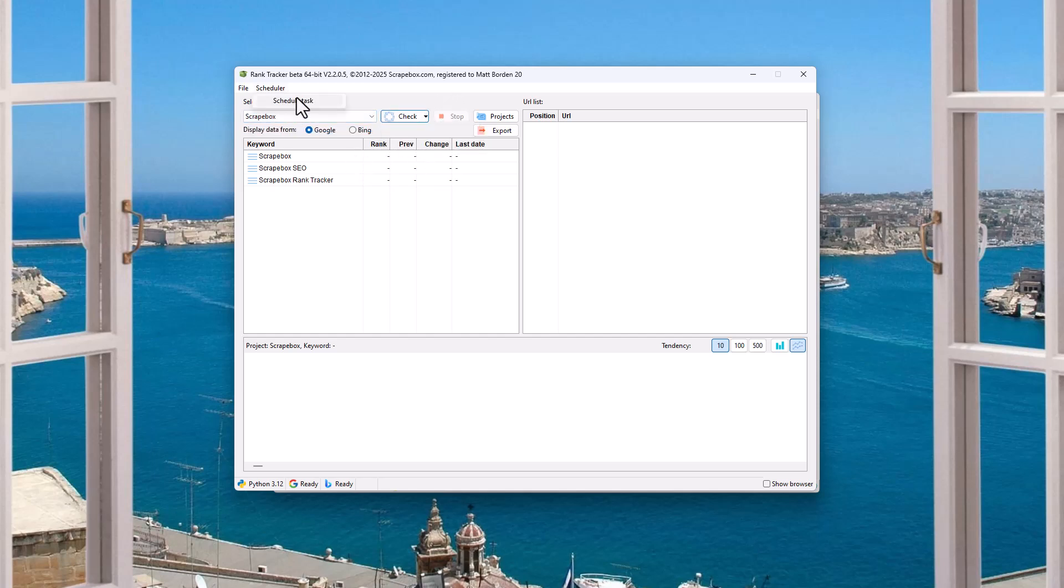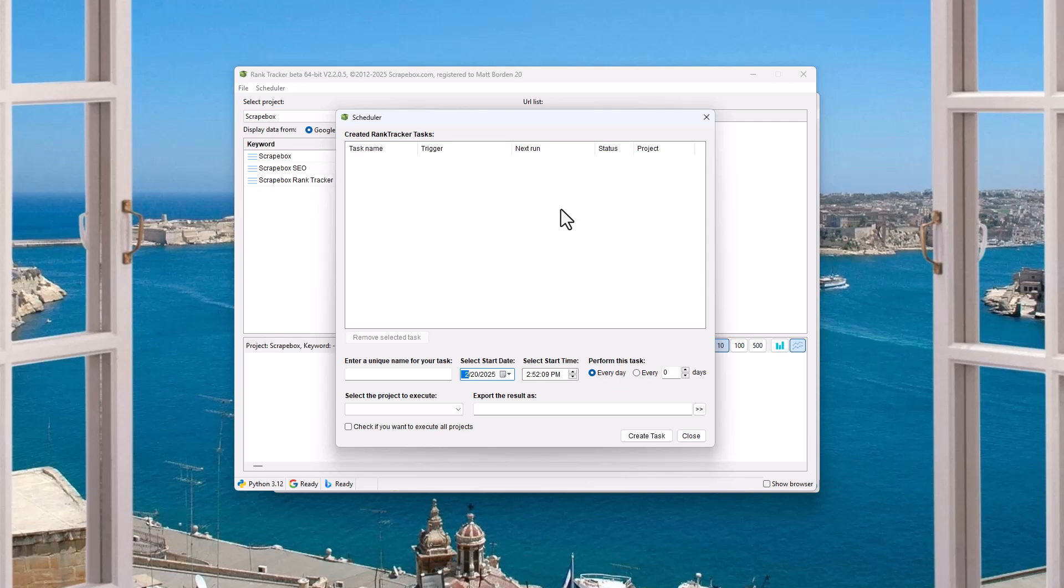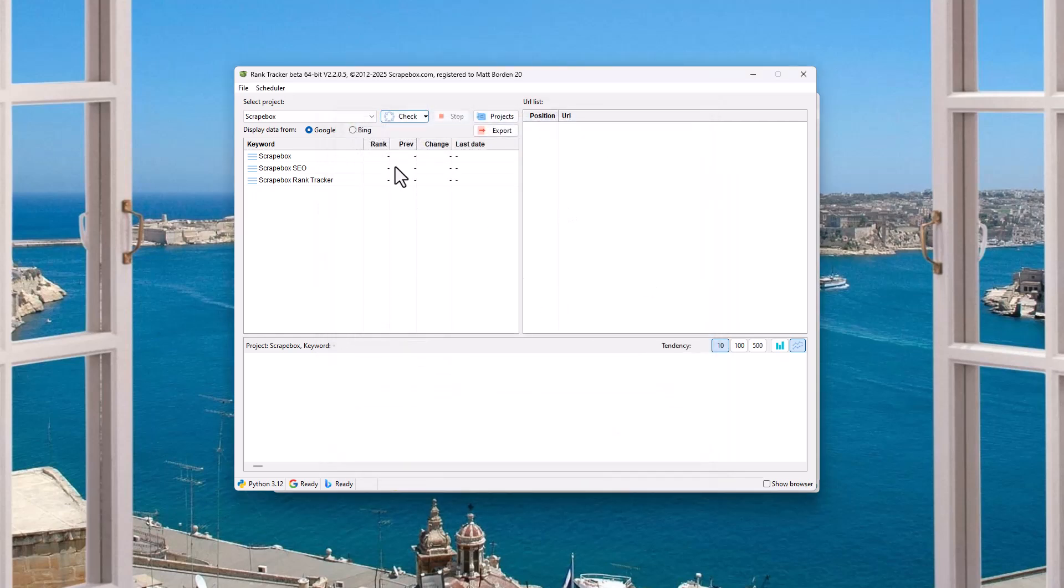Again, if we are using the scheduler, we can go ahead and basically set it up to do those on a schedule. And we'll talk about that in a minute. Pretty straightforward. It pops our keywords in here. It's going to give us data about those.